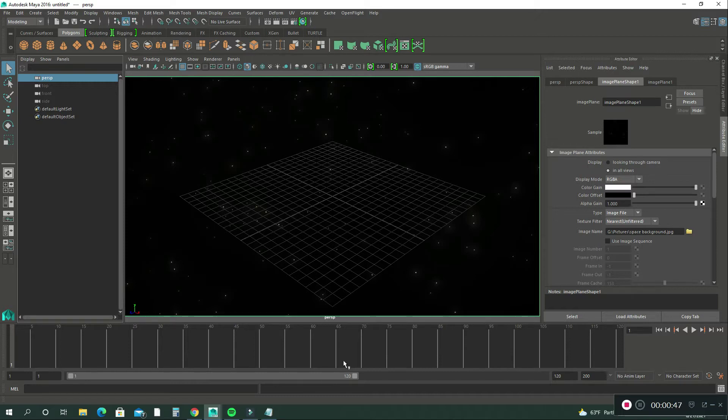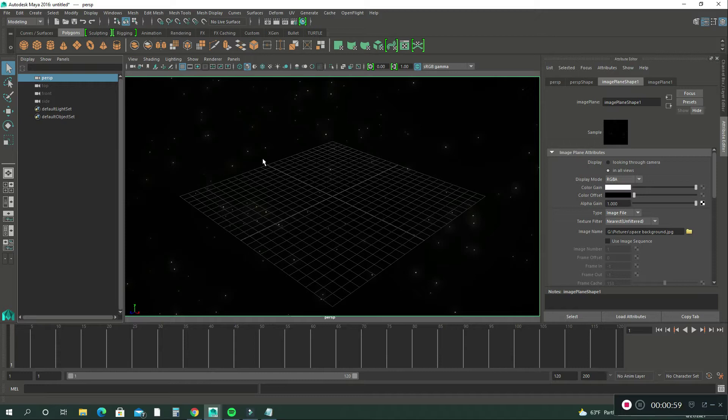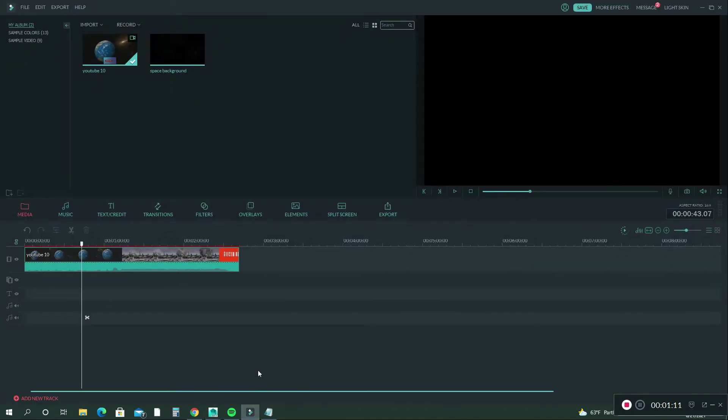So what I have here is that image plane again. I imported this in from my pictures and my folder and my G-Drive. And what I also did was I took this same image and I brought it here to my video software,